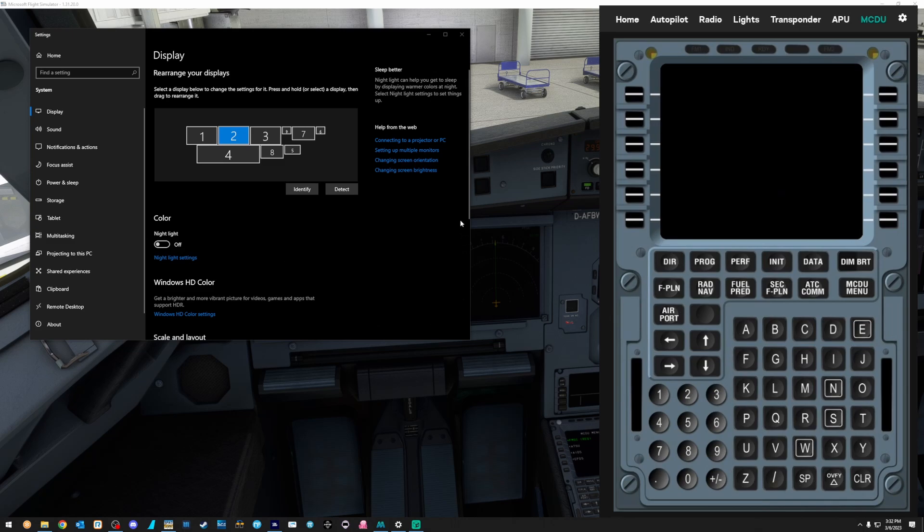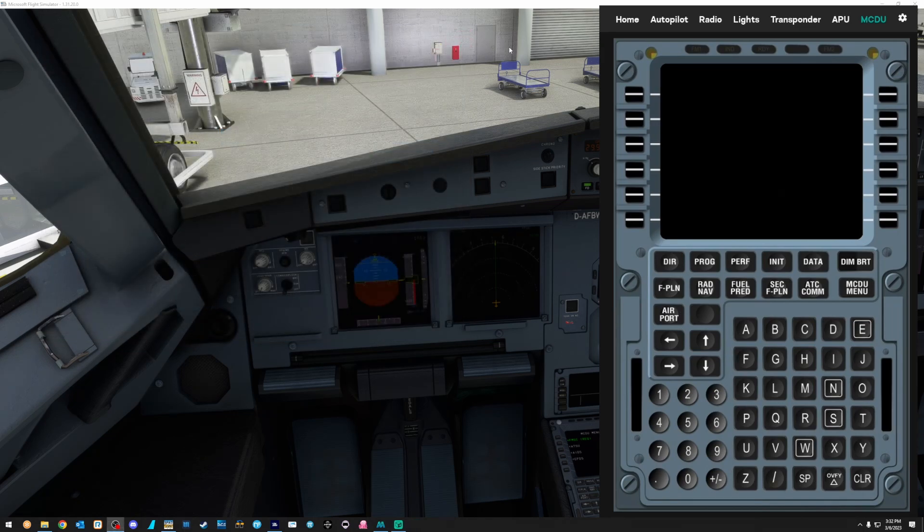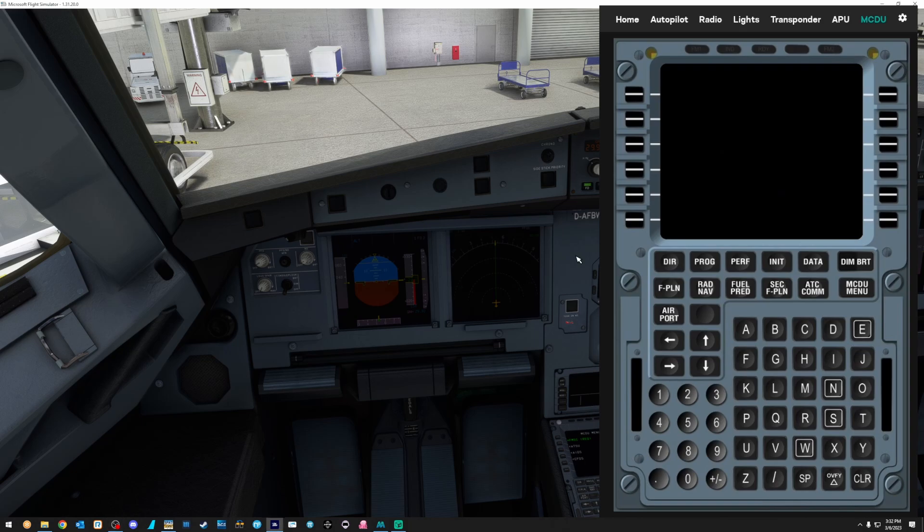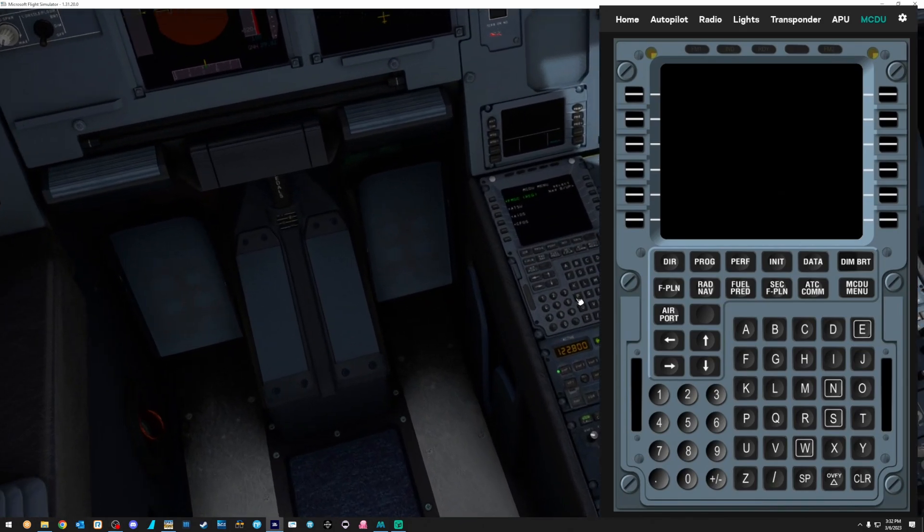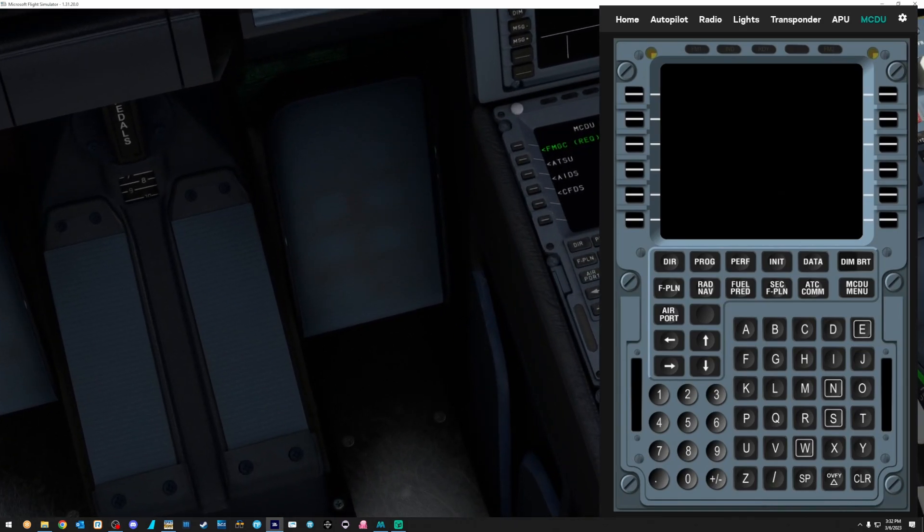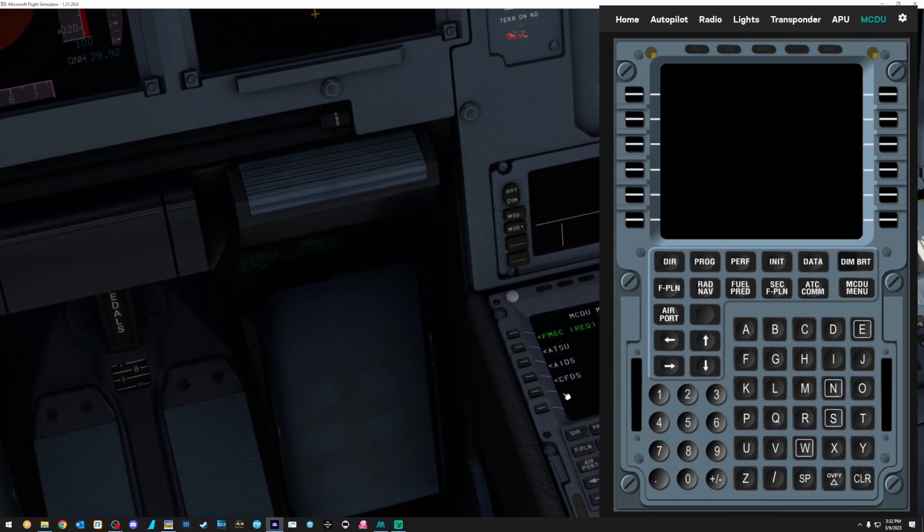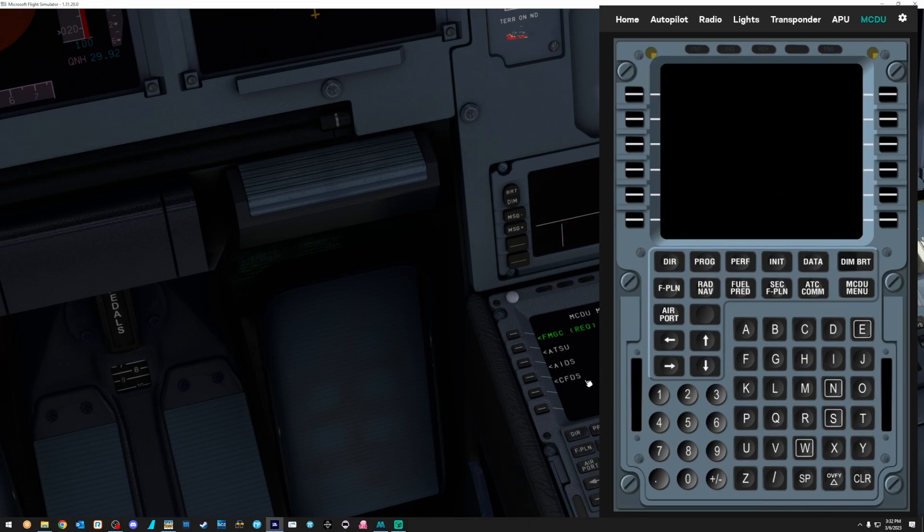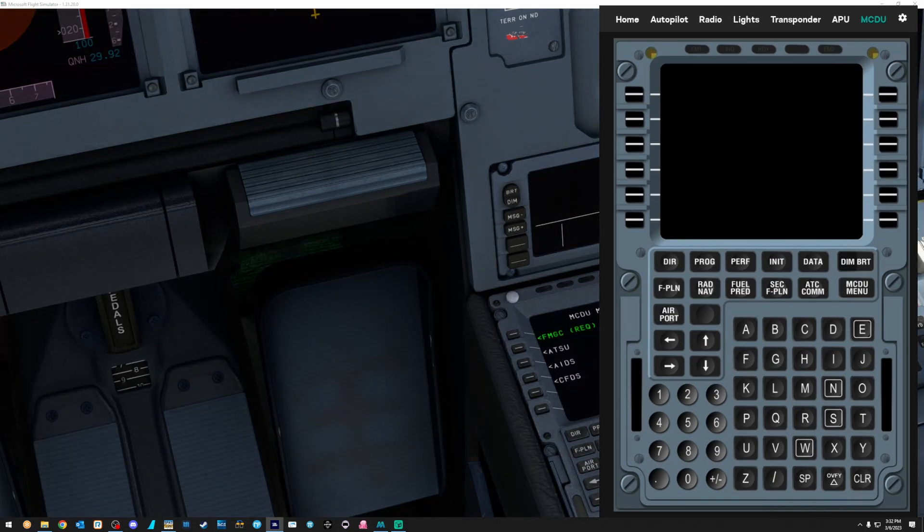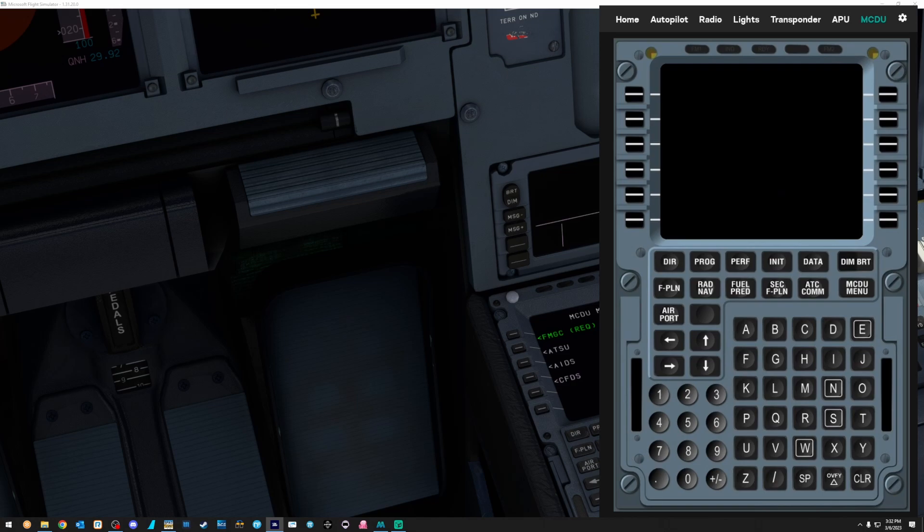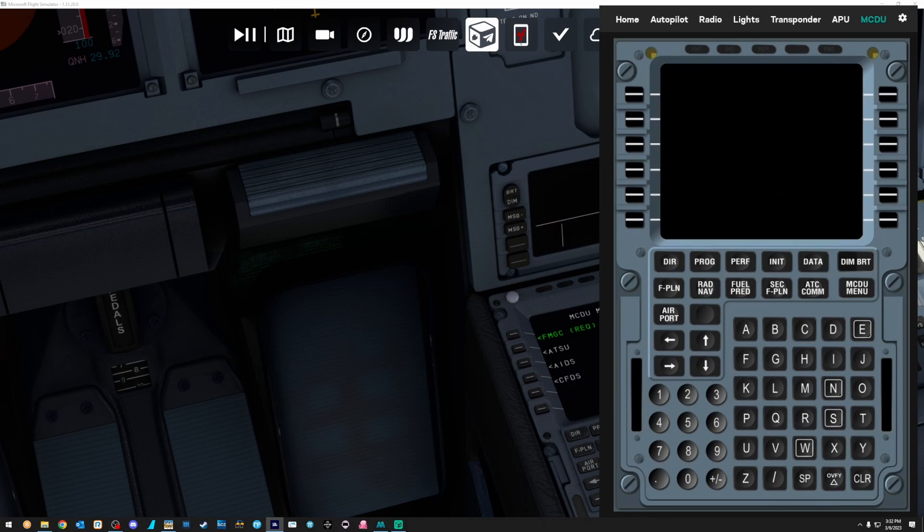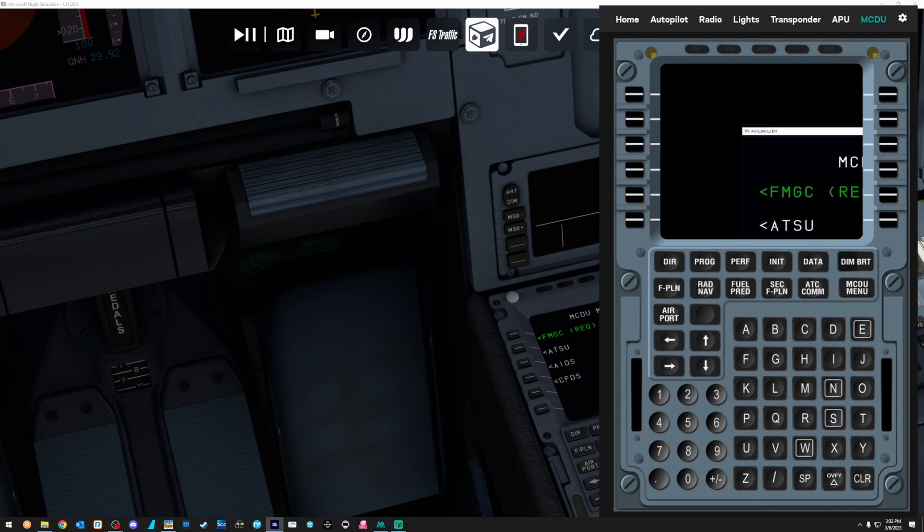Now we're going to go back to the SIM. I'm going to go ahead and close my display settings here. Zoom on down on the MCDU. I'm going to do a right alt, left click. And that's going to pop out the MCDU screen now. Let me grab that. And now I'm going to drag it over to the tablet. And there it is.